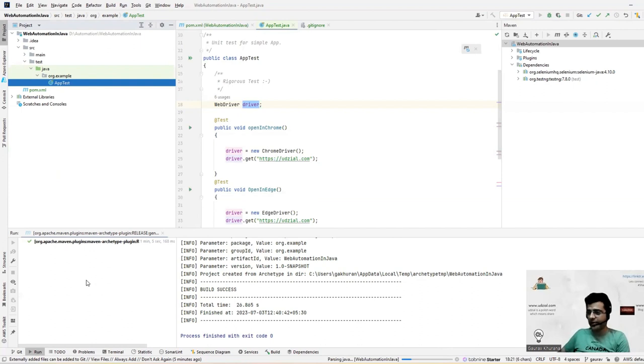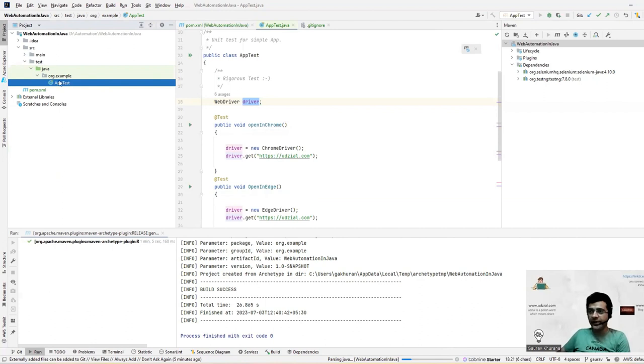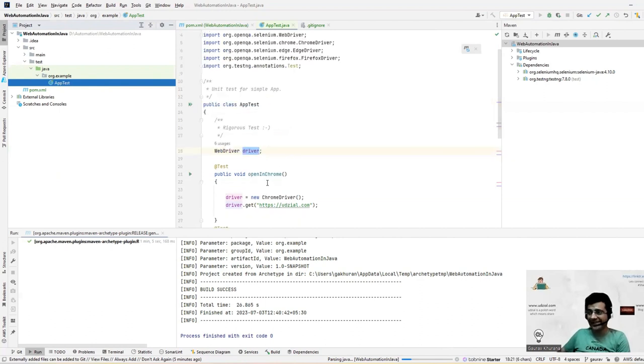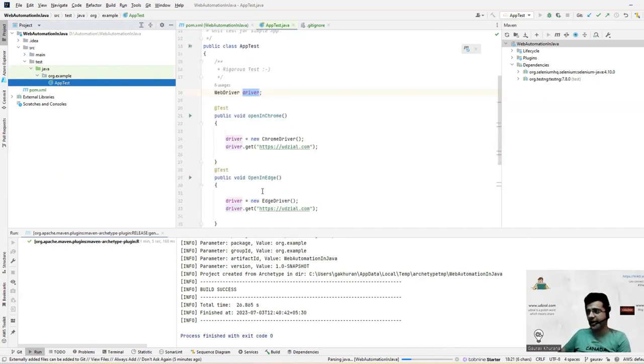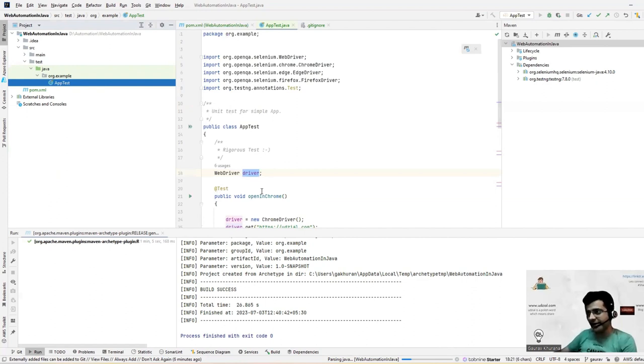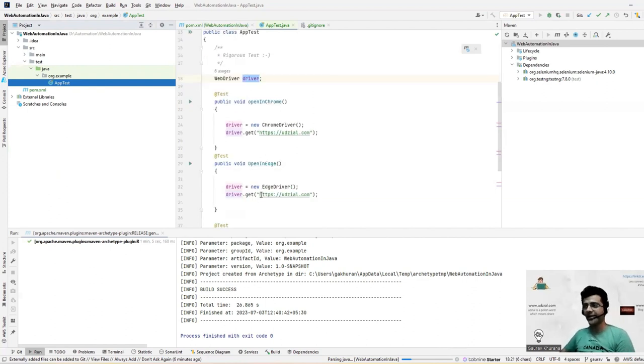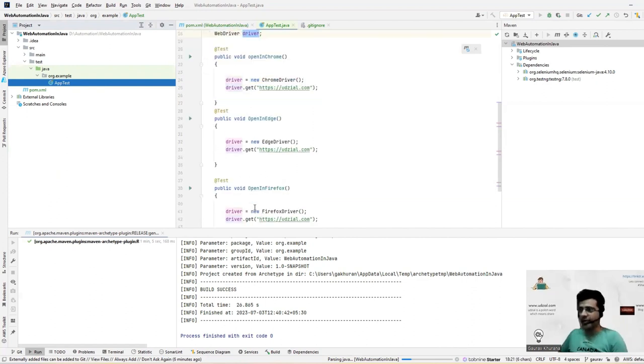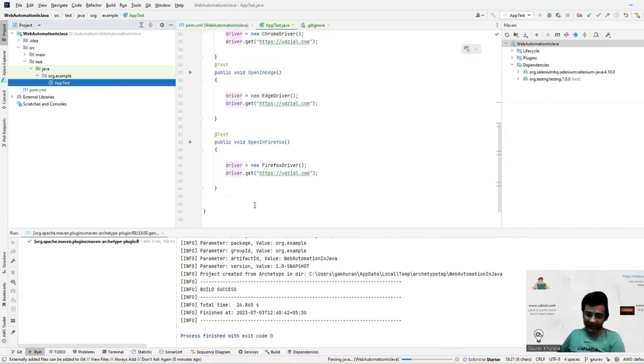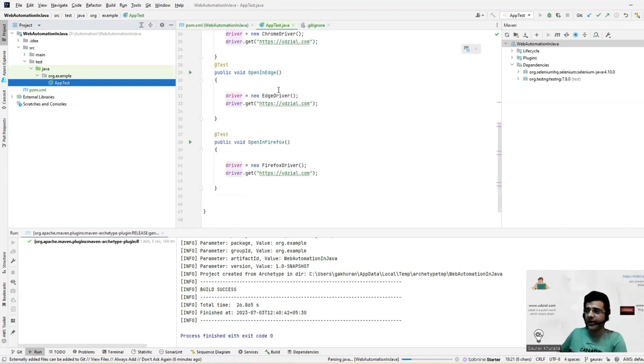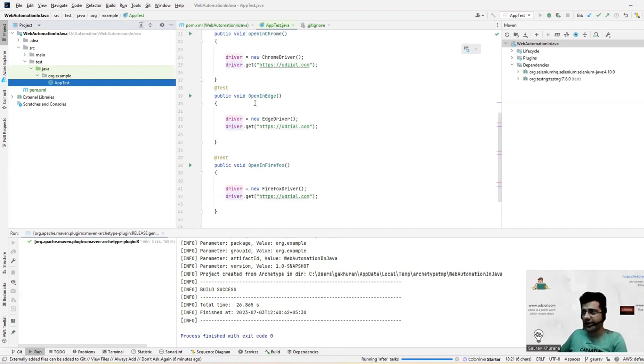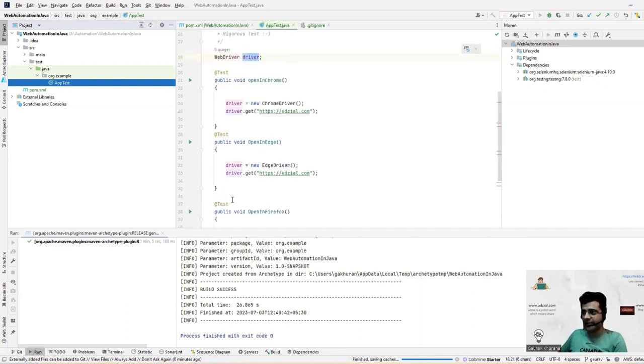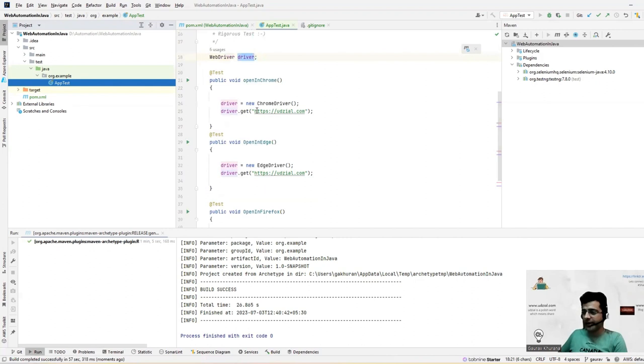We can even create a TestNG file. So that will cover in the next one, next video, that how we can create a TestNG file and run these tests in parallel. For now, we can see that because that would be helpful in our CI video. So let's see that whether by doing this minimal thing.